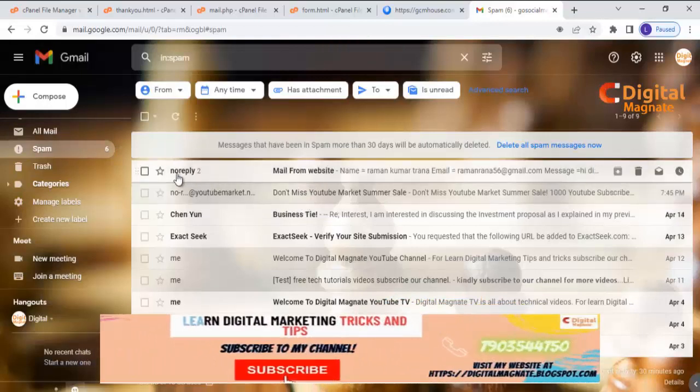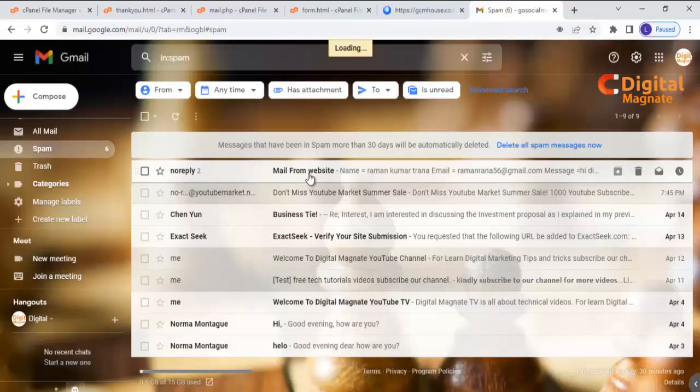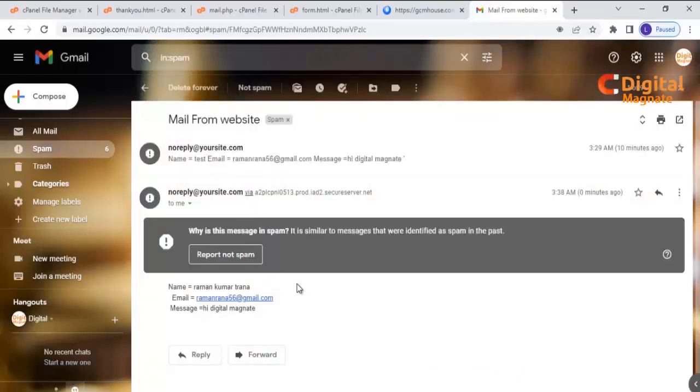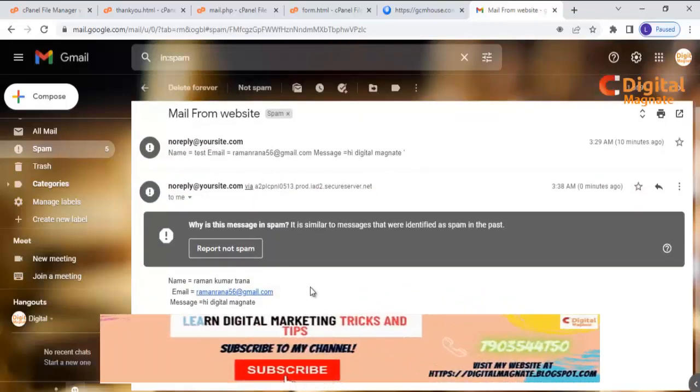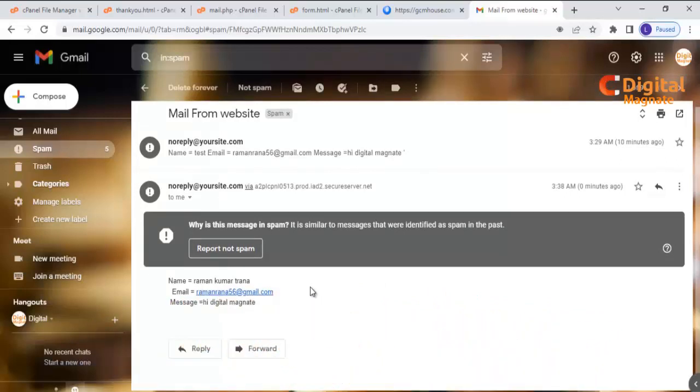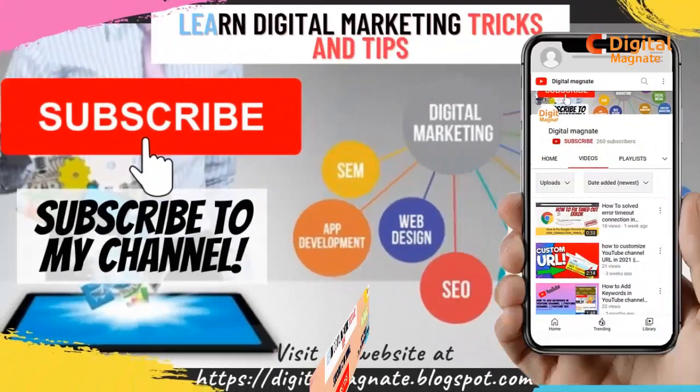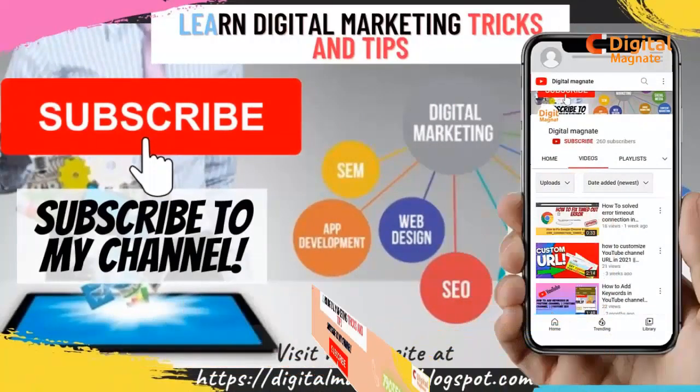As you can see, the email has come now and the mail looks like this. So after following these steps you can create a form. If you like our video, please like, share, and subscribe to our channel. Thanks for watching.